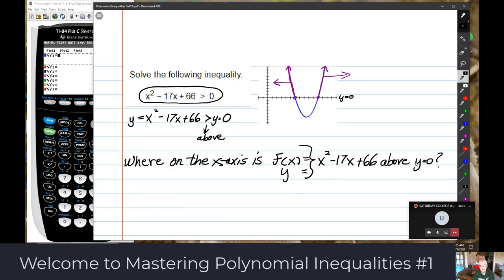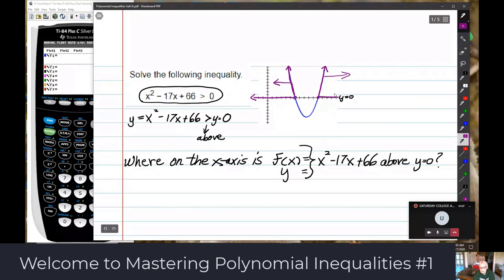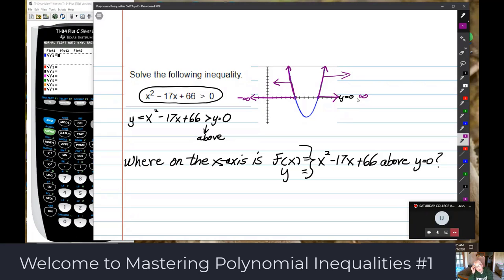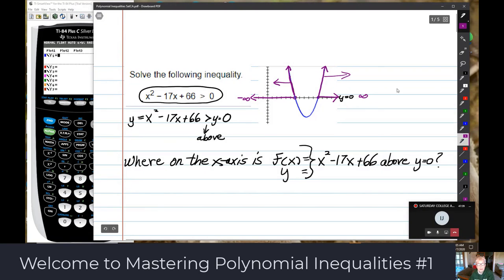Where on the x-axis? This part and this part — from negative infinity to that x-intercept, and then from that x-intercept out to positive infinity. So all we need to find are the x-intercepts. Let's do that.